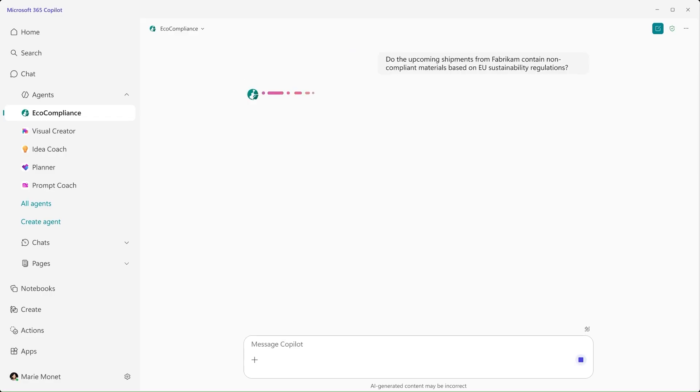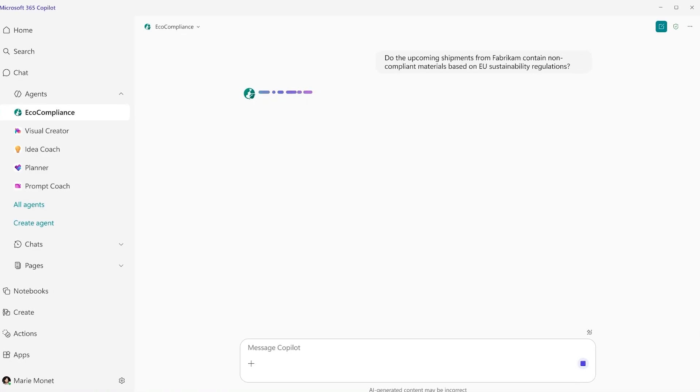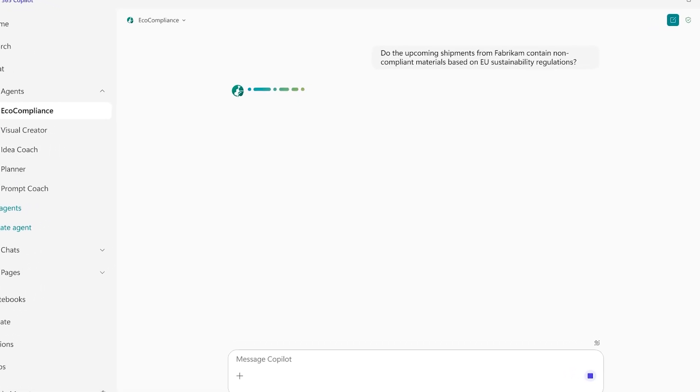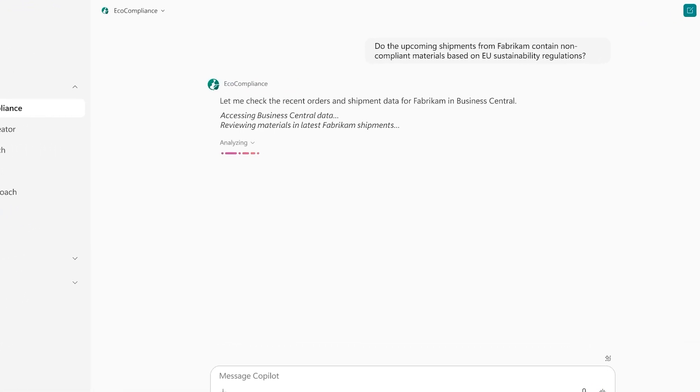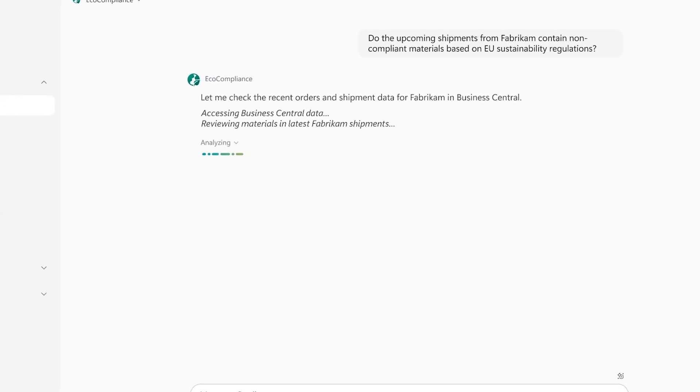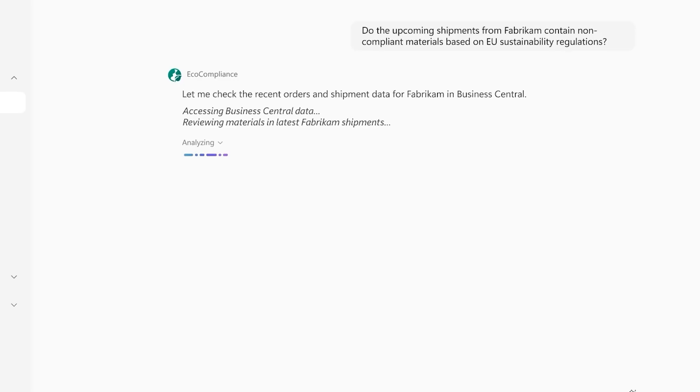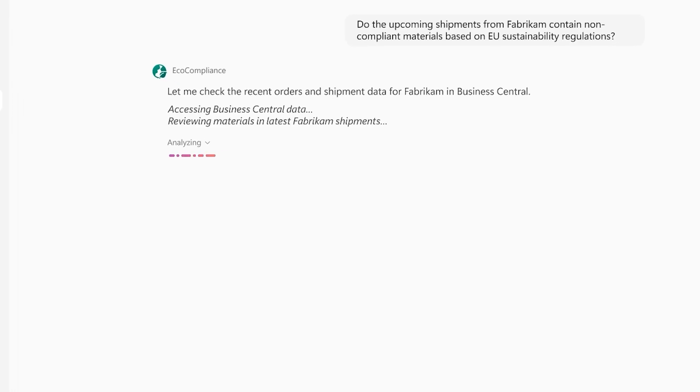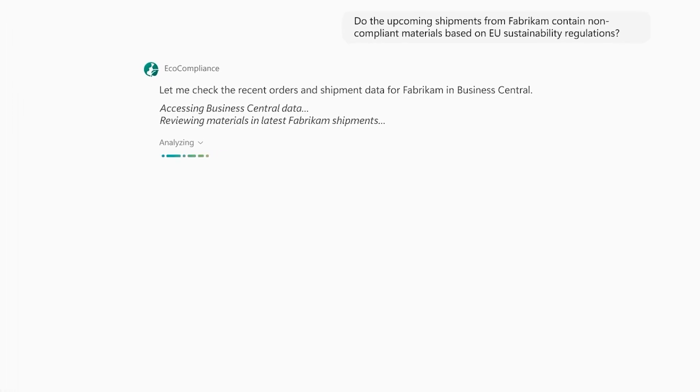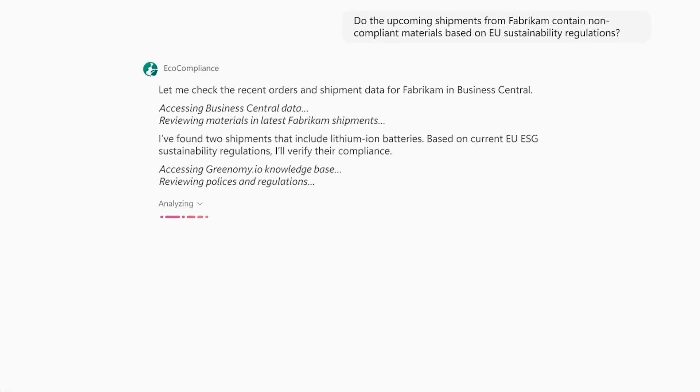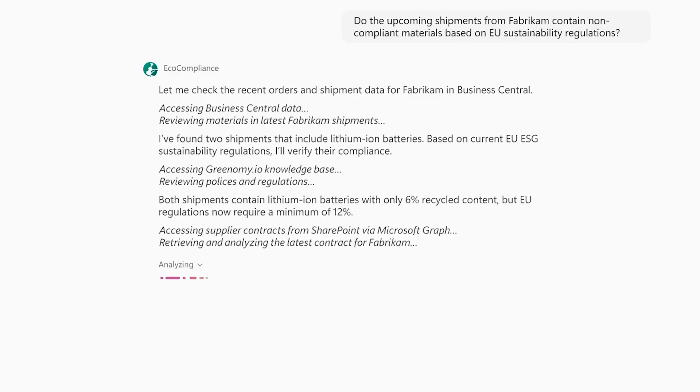Using its own reasoning, the agent invokes functions exposed by the MCP server in Business Central to pull information about orders ReliCloud has placed with Fabricom. Next, it uses the MCP tools providing environmental data to correlate materials in the shipments with existing EU regulations.